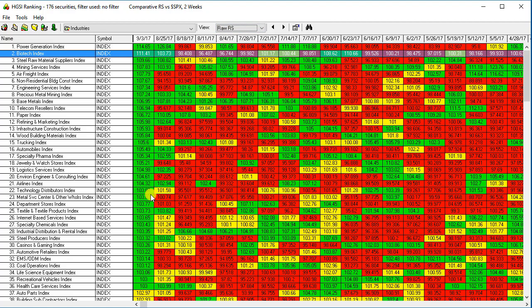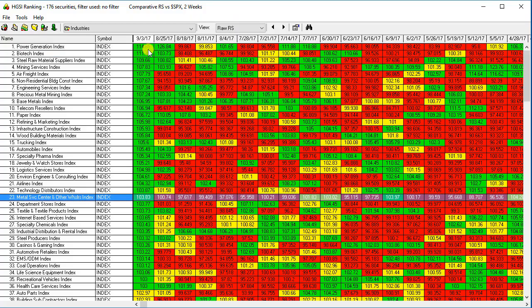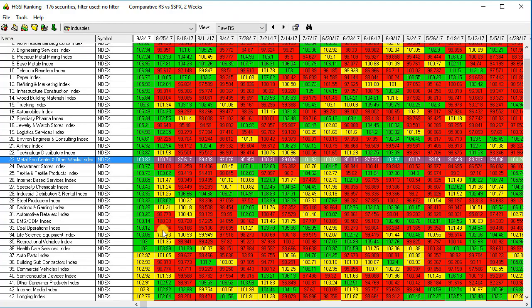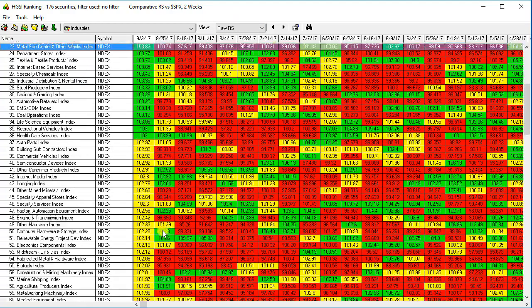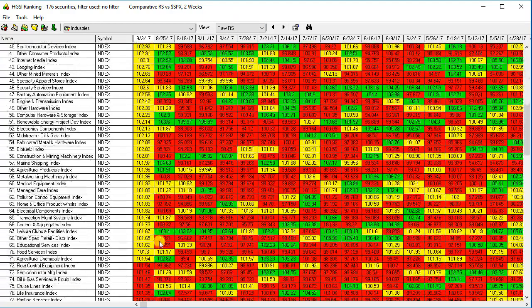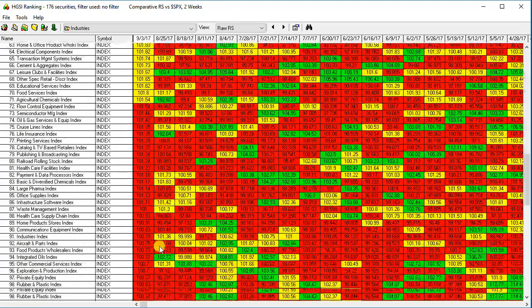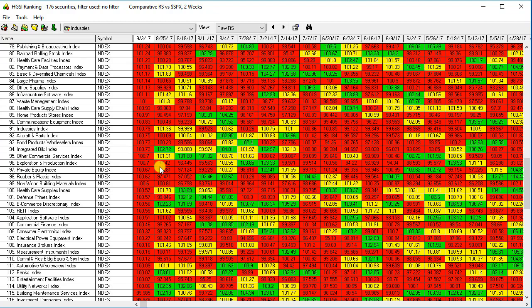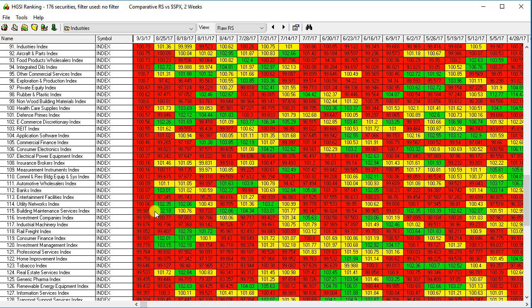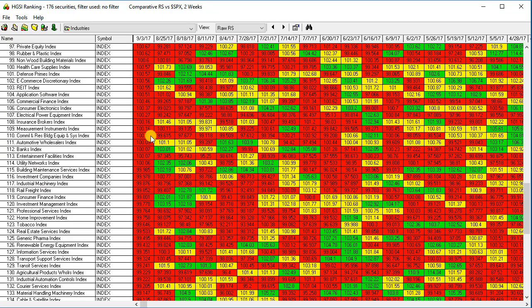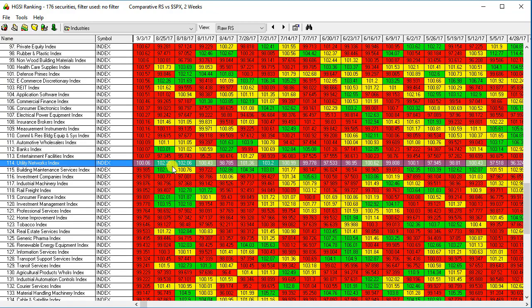Just remember that the baseline number for relative strength for the S&P is 100. So any of these industry groups that are above 100, and I'll scroll down here to see if I can find 100, it's right in here somewhere.